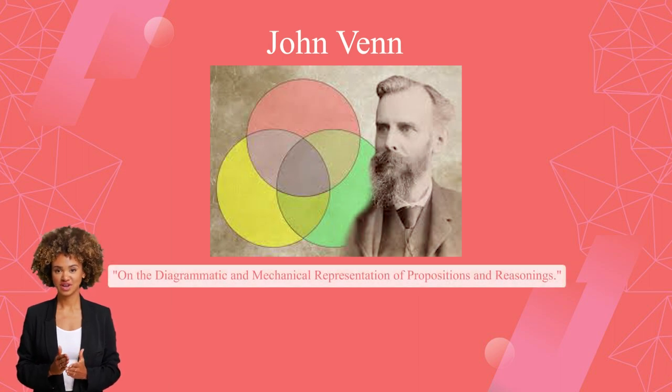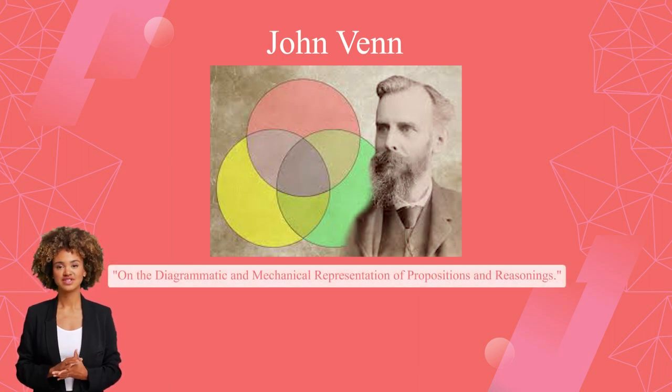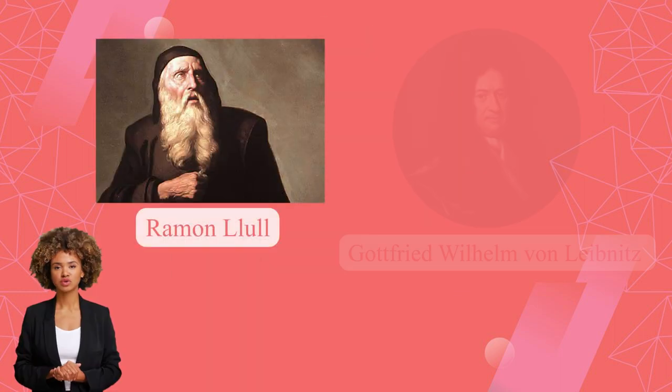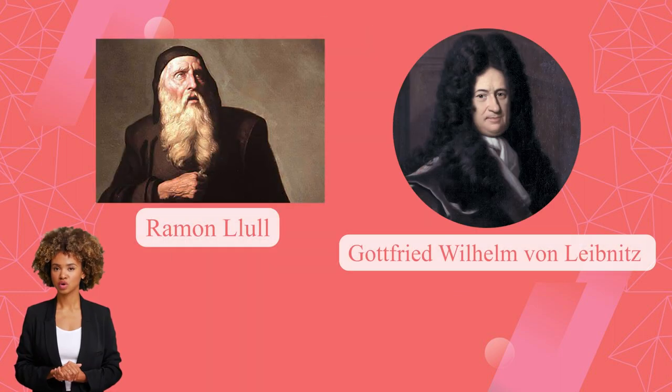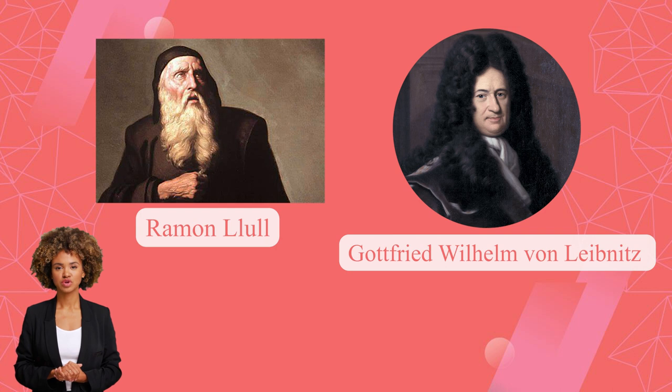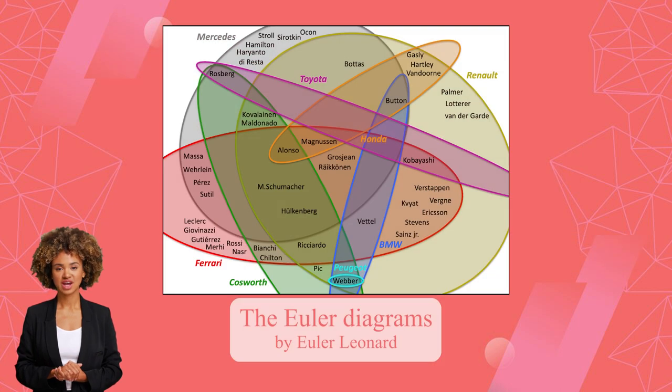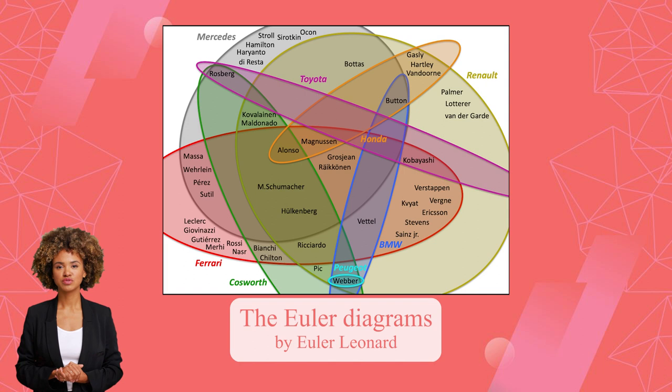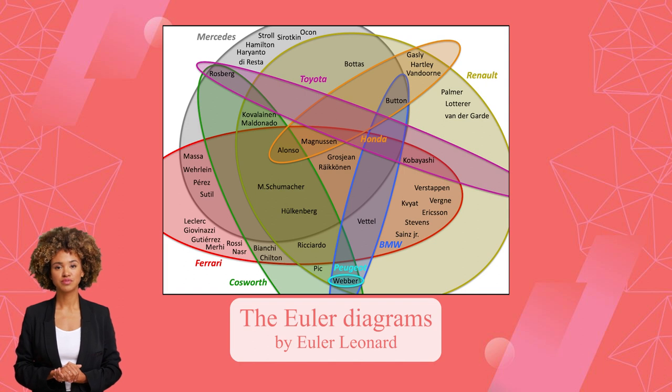However, these diagrams had been around for much longer. Scholars such as Ramon Llull and Gottfried Wilhelm von Leibniz drew similar diagrams long before John. The Euler diagrams by Leonhard Euler are thought to have inspired John Venn. But now Venn diagrams are popular and used by many in PowerPoint presentations.